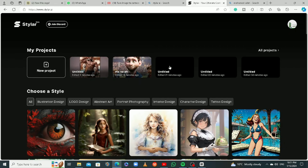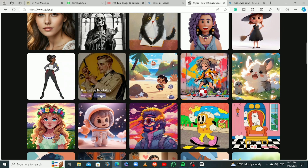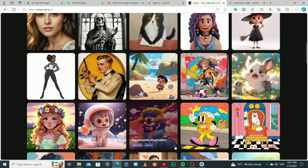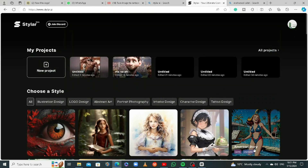When you open an account and sign in with your Google account, this is what you're going to see — this is the home page. There are so many styles here you can use to create images or convert an image into any of these styles. To create a new project, you click on this.